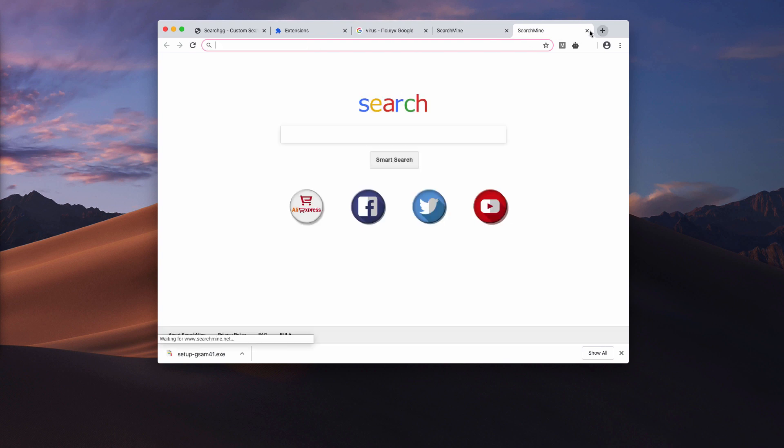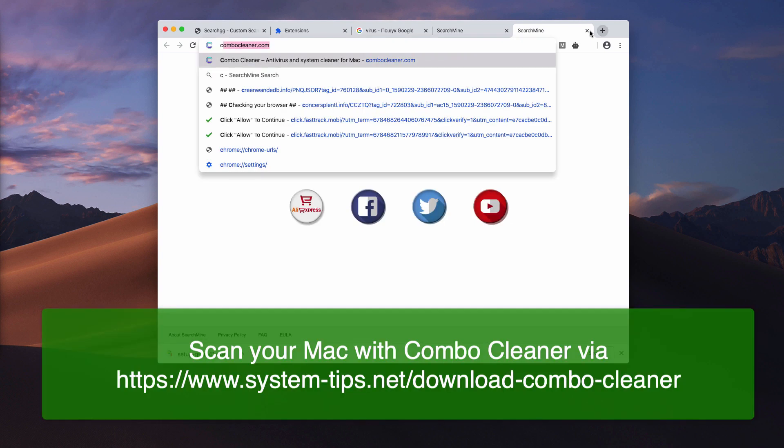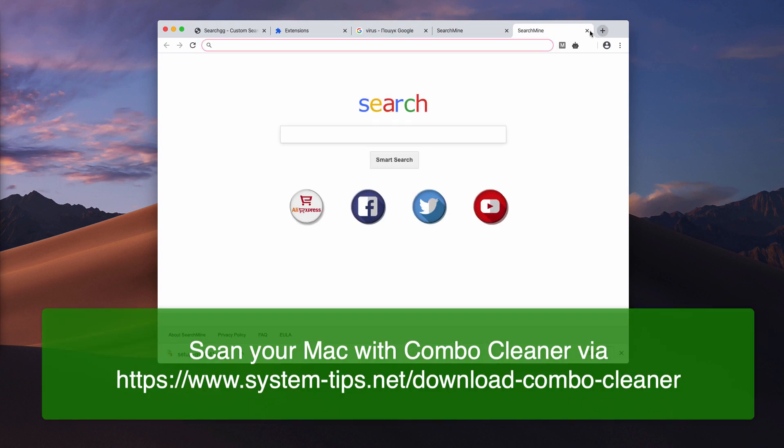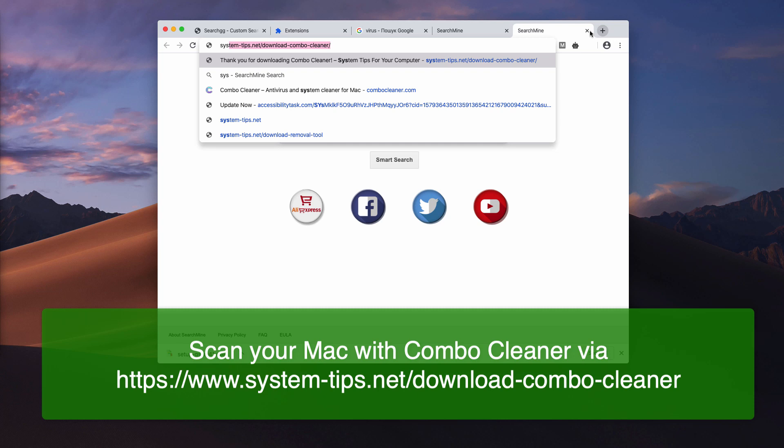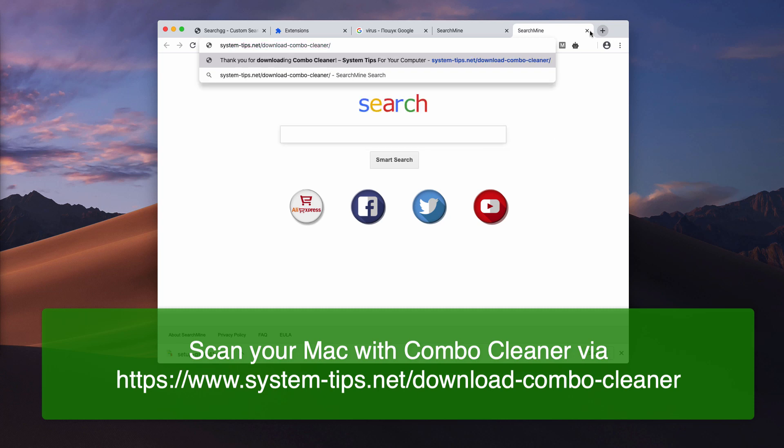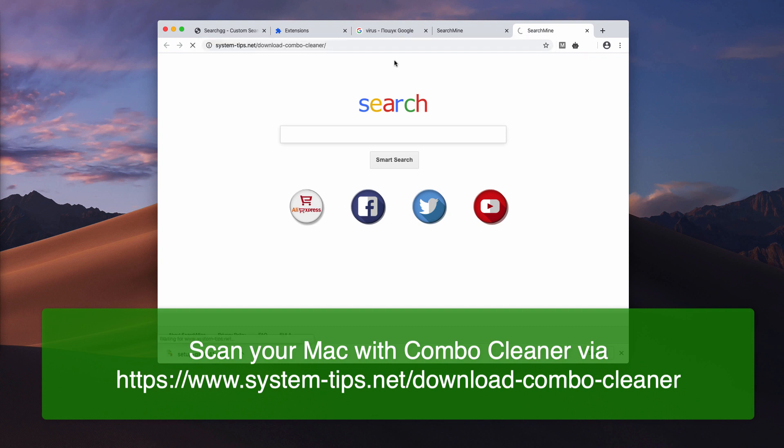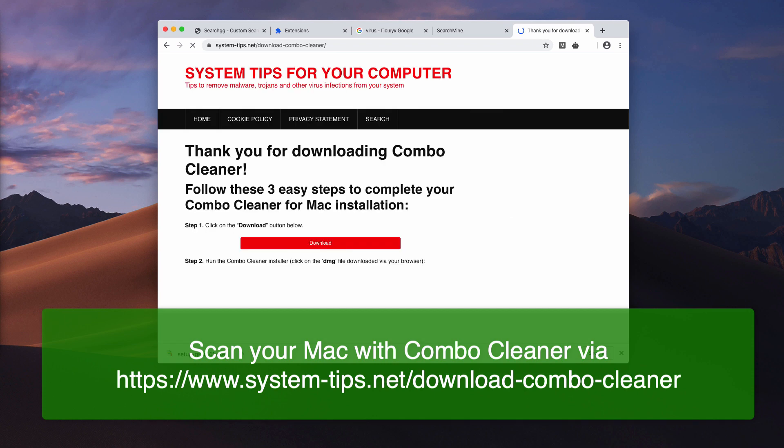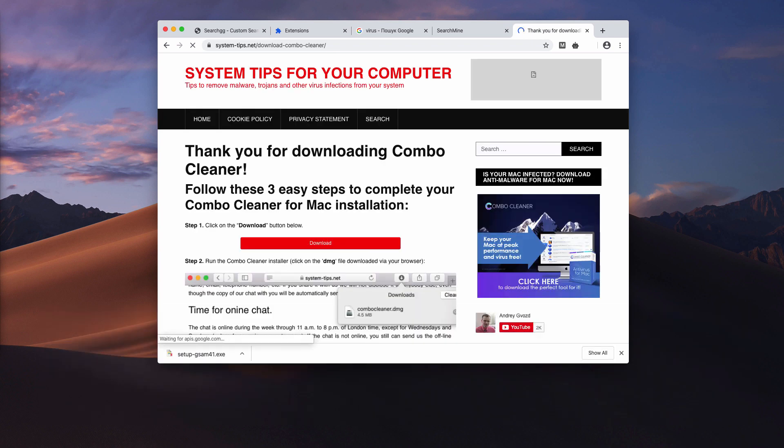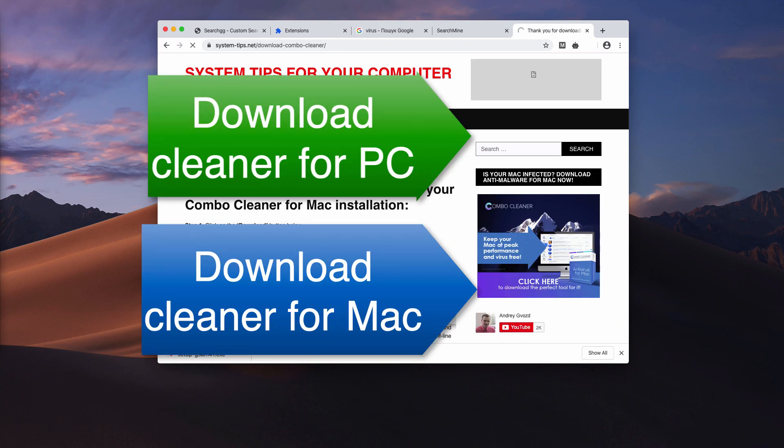If you use Mac computer, you may scan your Mac with Combo Cleaner via system-tips.net/download-combo-cleaner. This program is called Combo Cleaner antivirus and both of these programs will help you to detect other threats from your system automatically.